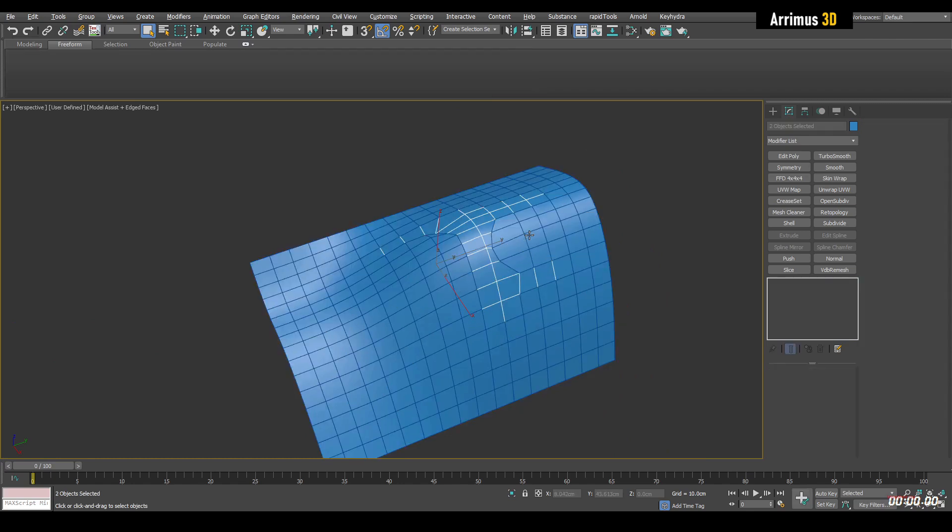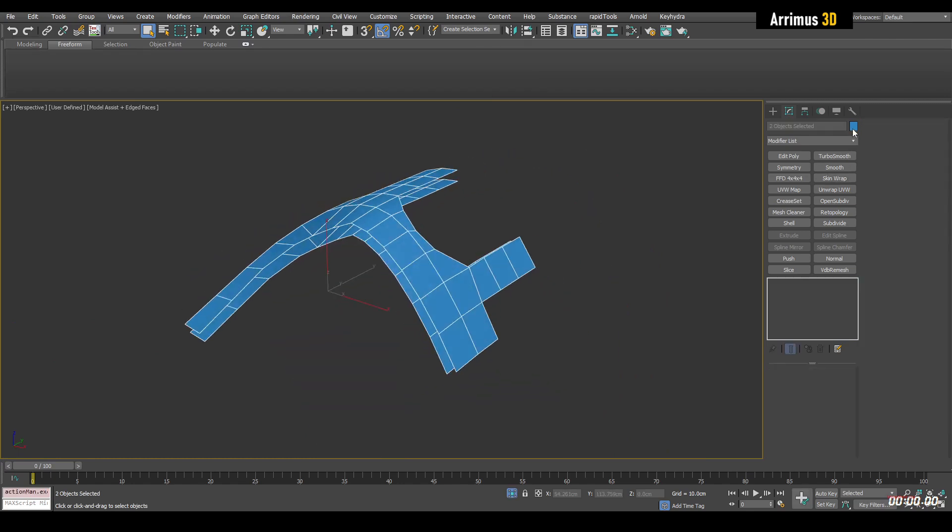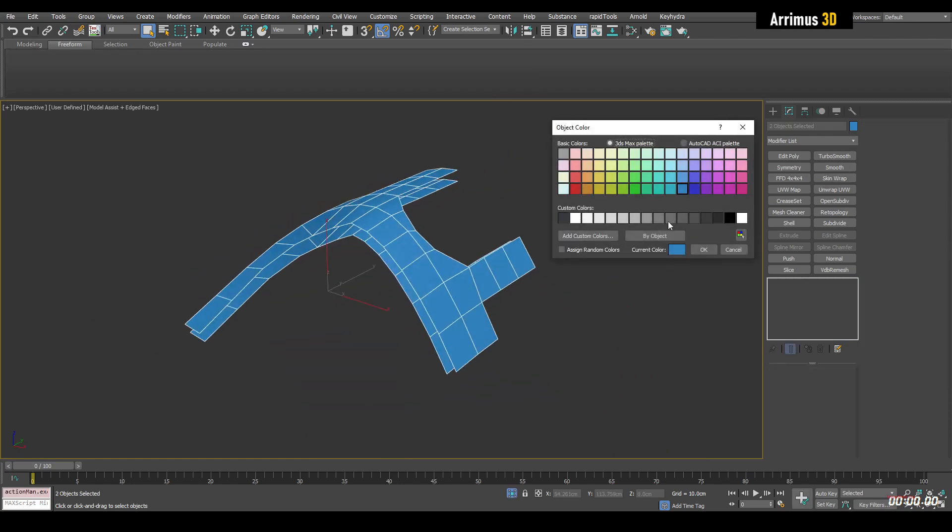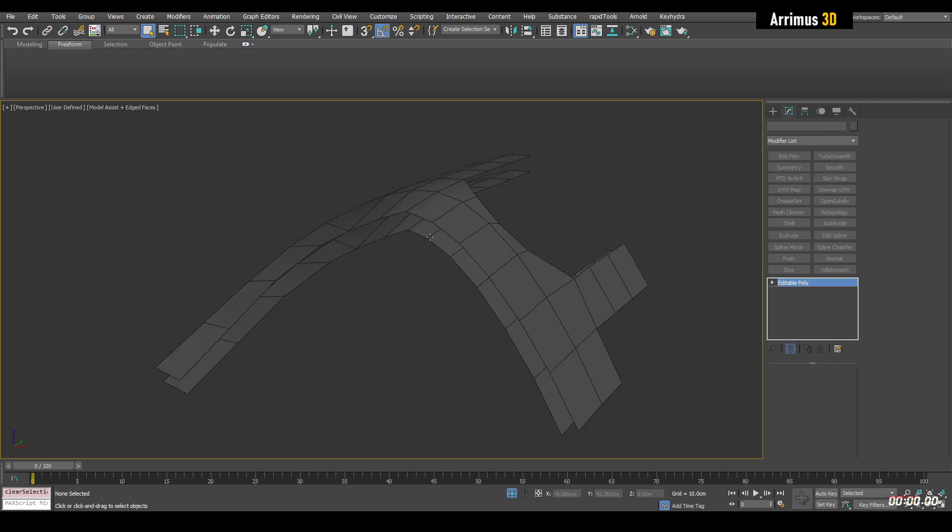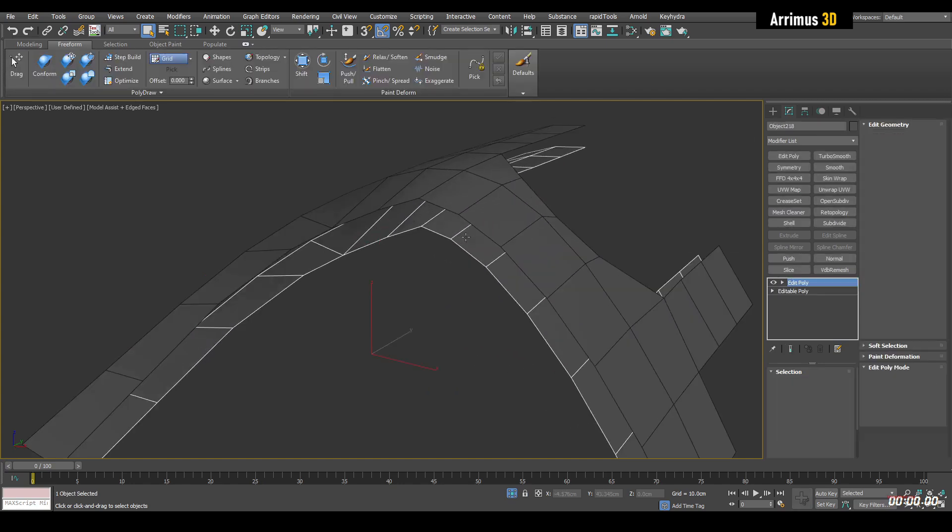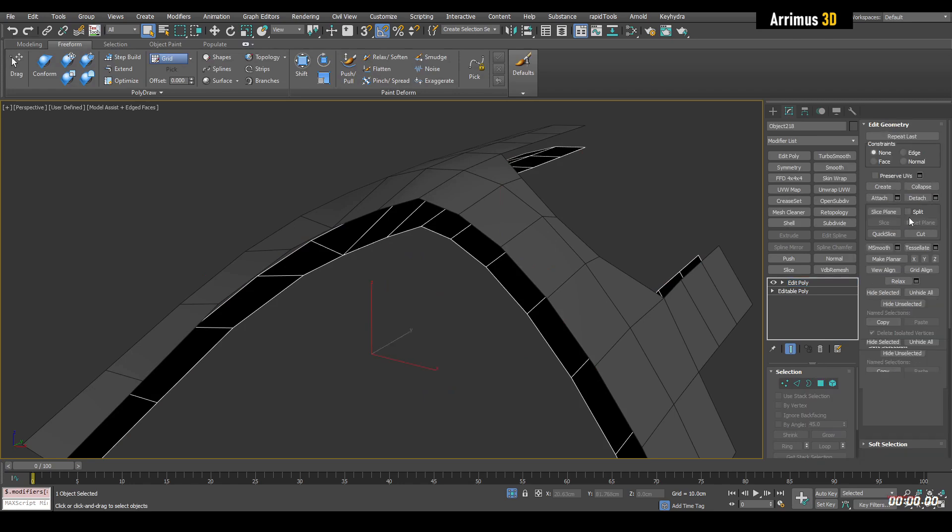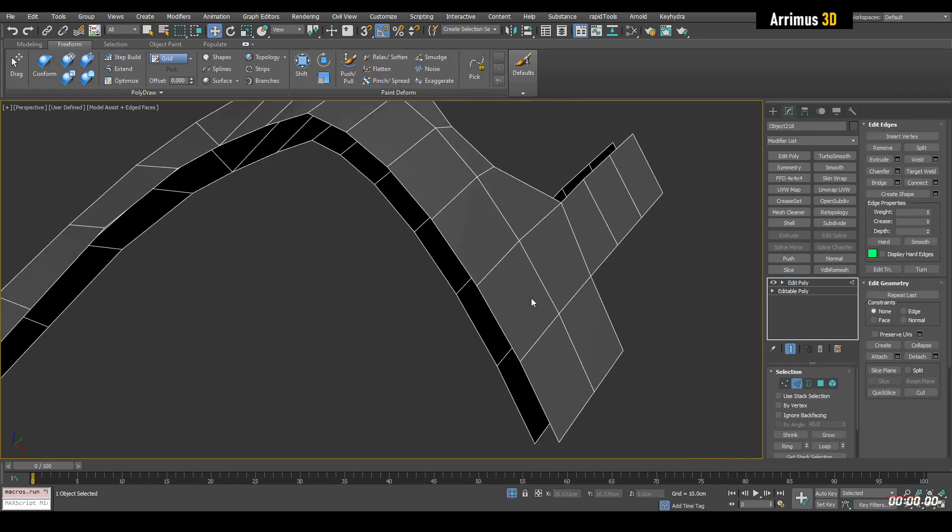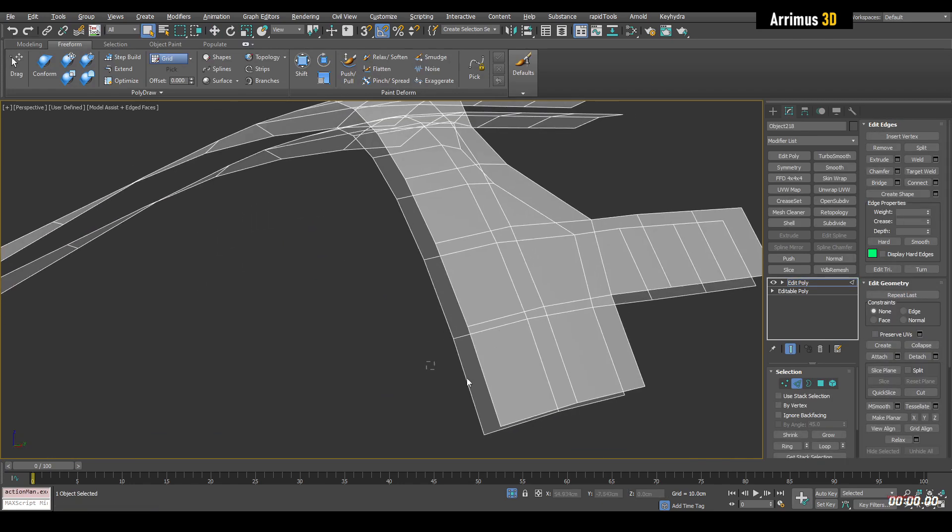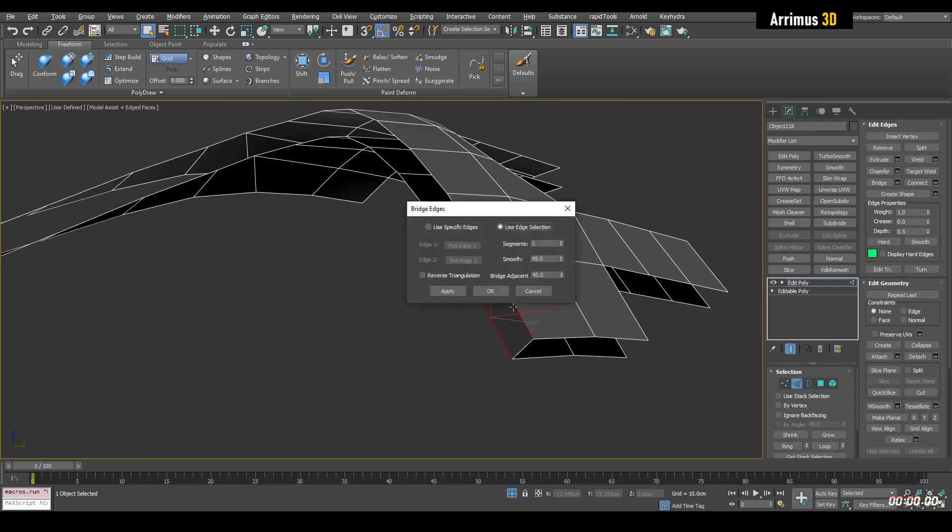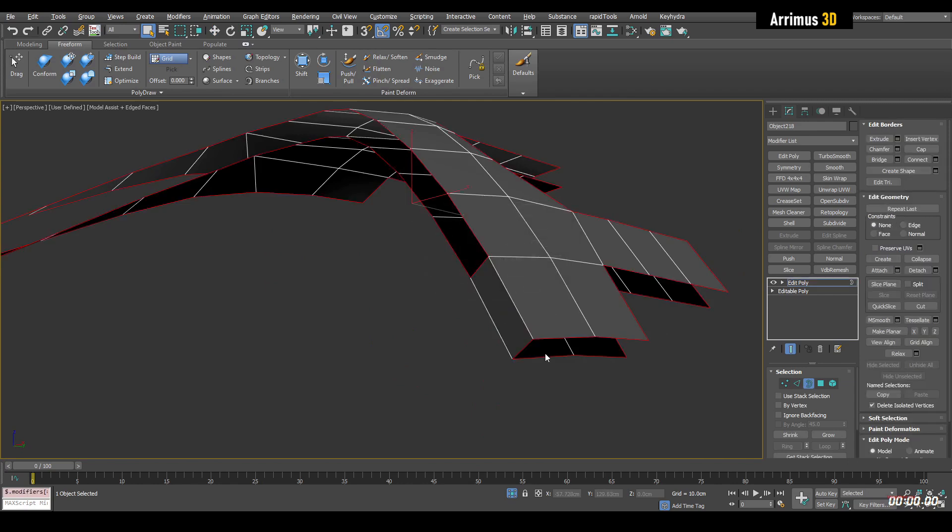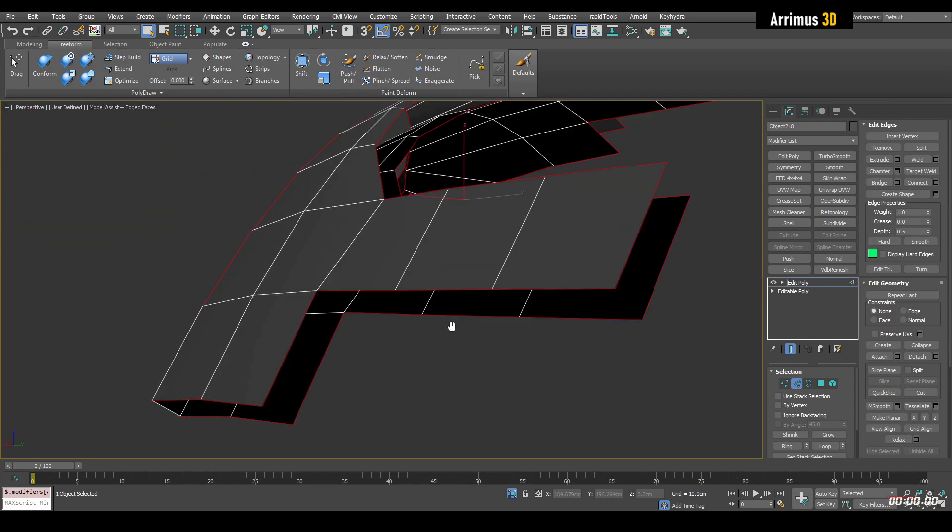We're going to select this, deselect that, change the object color. And simply what we want to do is select this and flip the faces here. And now attach this one, select two random edges corresponding and bridge them. Go into the border level, select this, deselect these two edges and bridge.